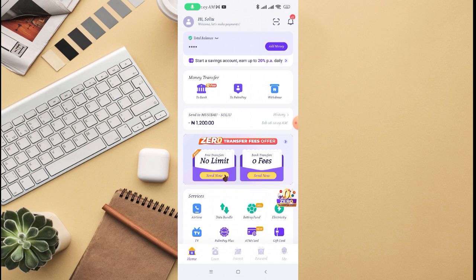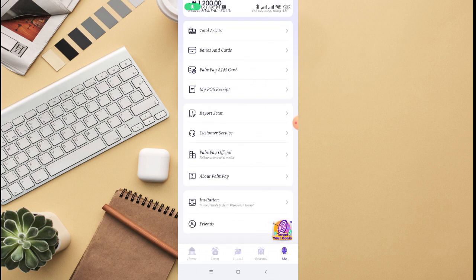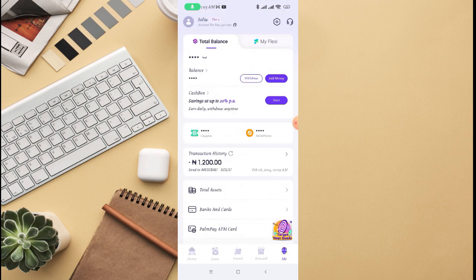Whether you are using an Android or an iPhone, you're going to see your page like this. Scroll down where you see me. You can see home, loan, invest, reward, and me. Just click on me right there.